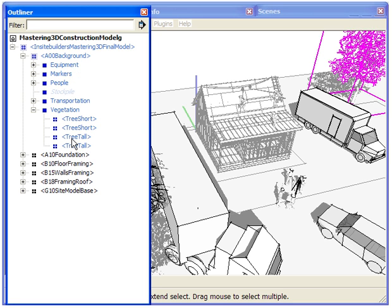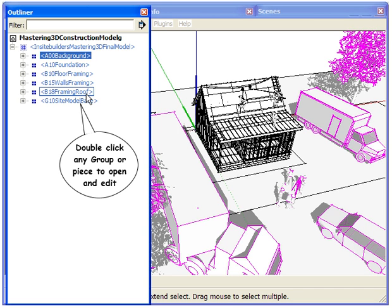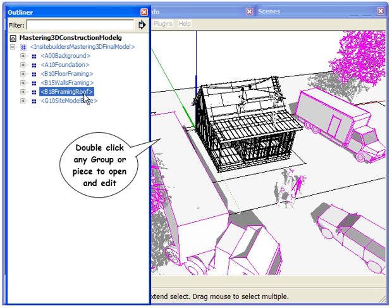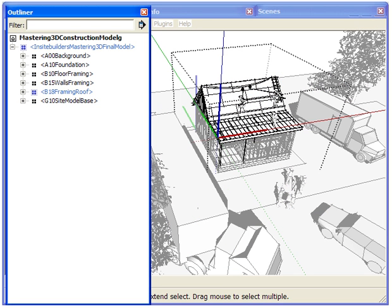Objects in the outliner directly correlate with the pieces in the model. This means you can double-click any piece or group to enter and edit the 3D model.